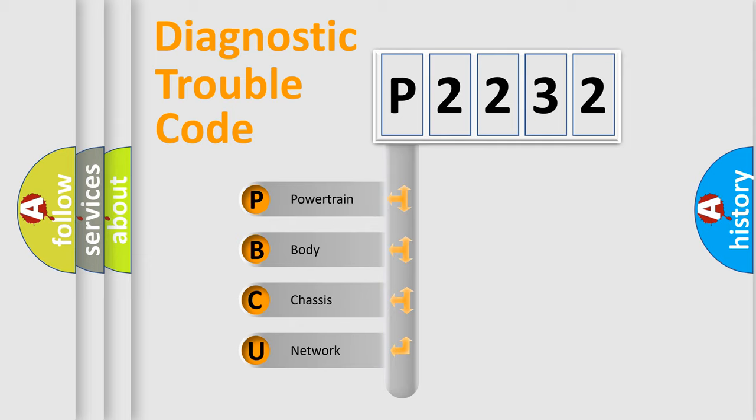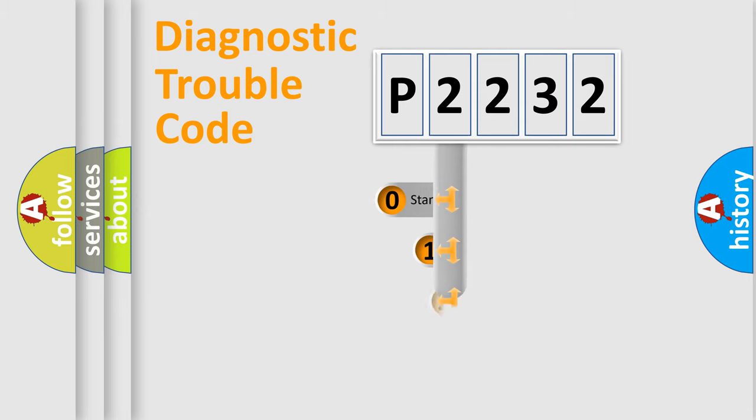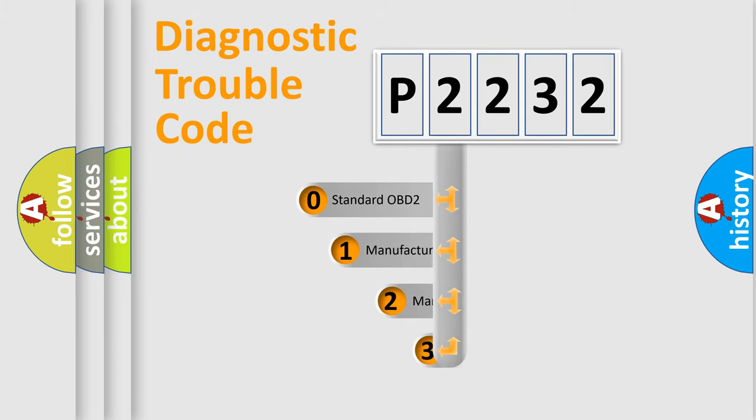We divide the electric system of automobile into the four basic units: powertrain, body, chassis, and network. This distribution is defined in the first character code.